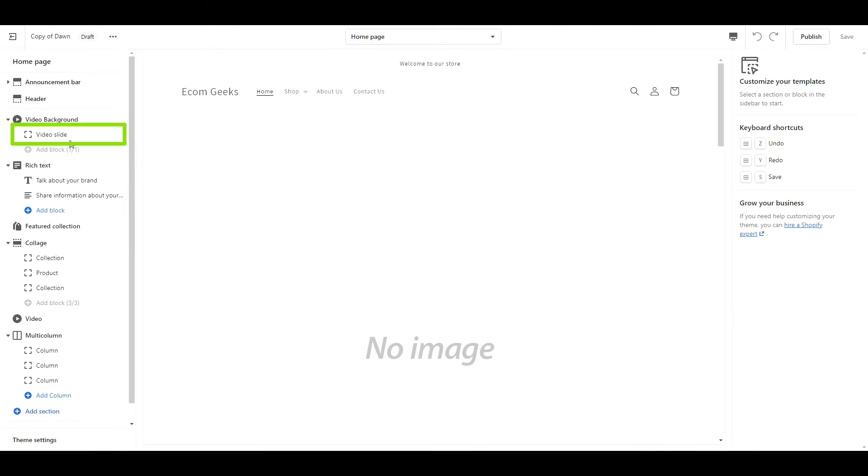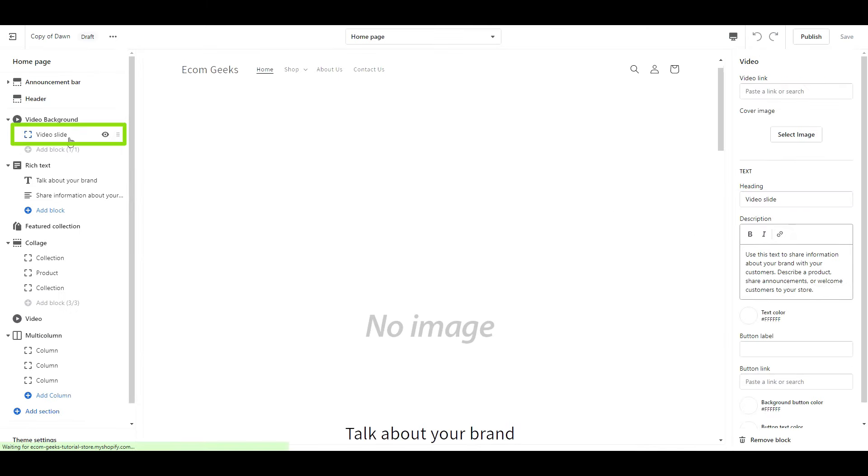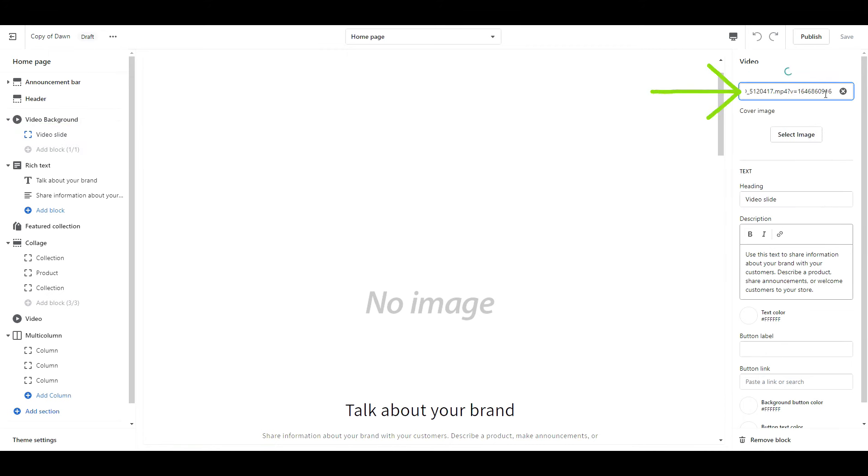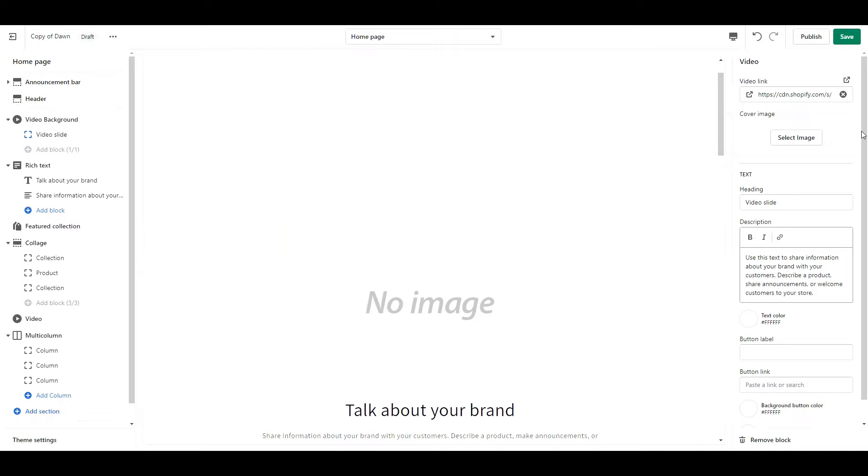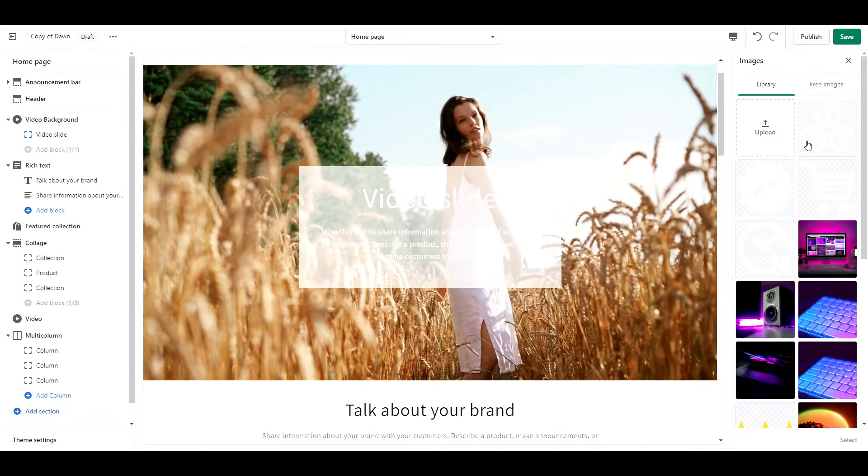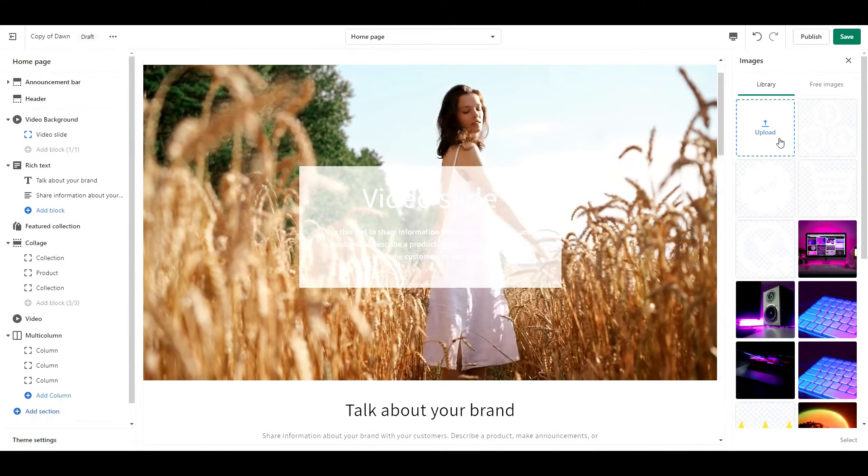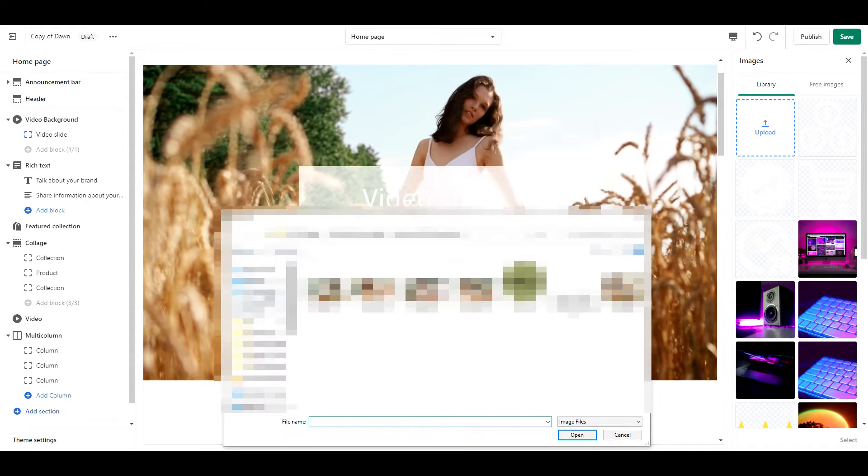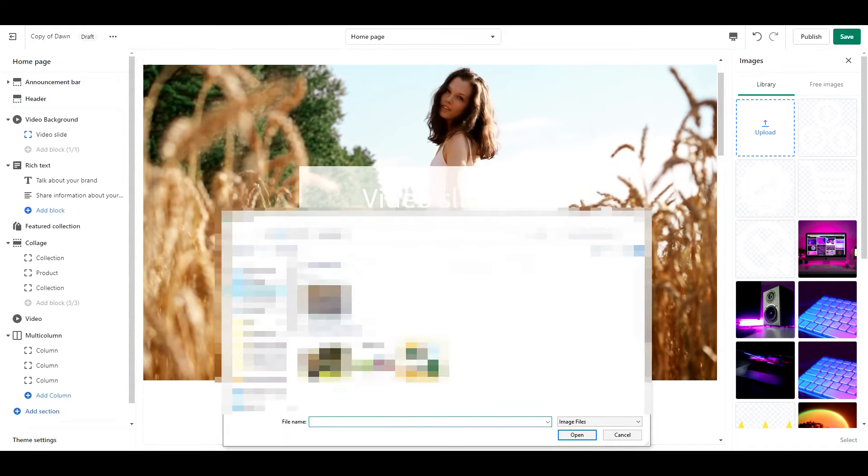Click on Video Slide and paste your video link here. Then select your cover image by clicking Select Image, Upload, and then find the photo you just downloaded.